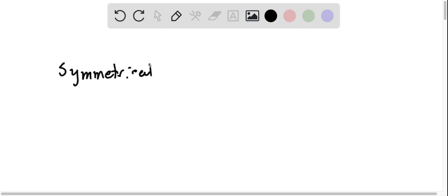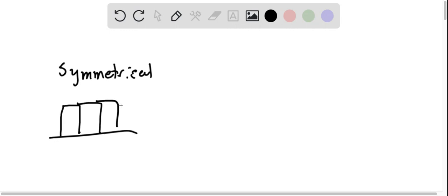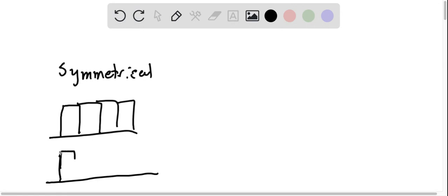We know symmetrical means it's a mirror image. So symmetry could be that your histogram has bars that are all the same height, or they could all be going in a fashion where they do this.